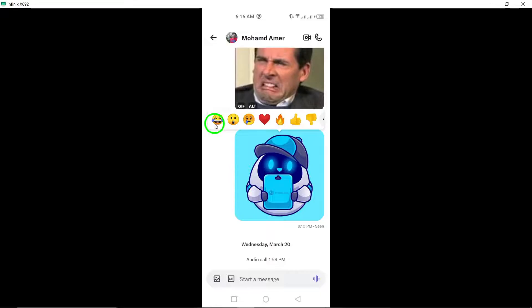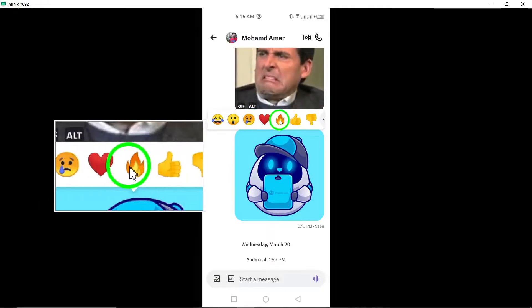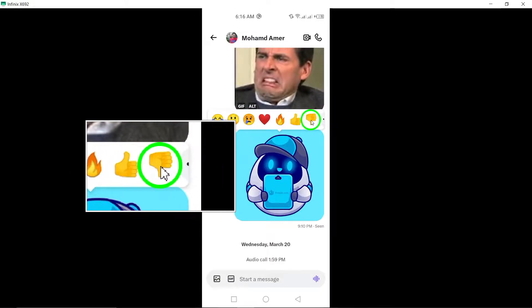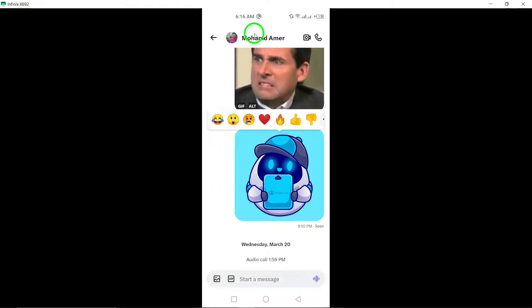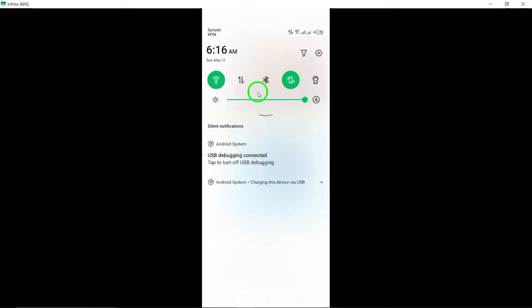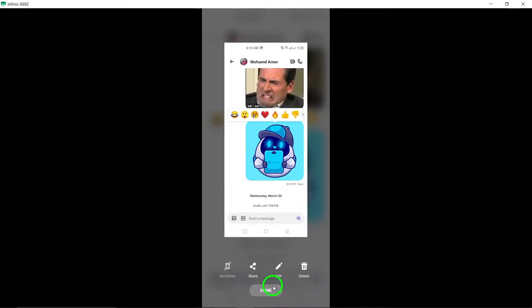After double-tapping the message, you'll see a reaction button that looks like a heart with a plus icon. Click on this button to bring up a pop-up menu of emojis for reacting to the message.